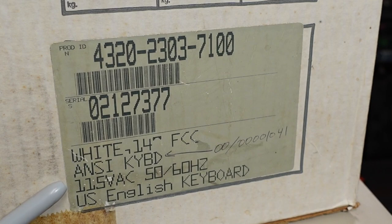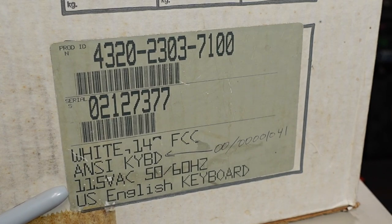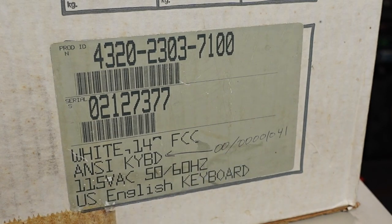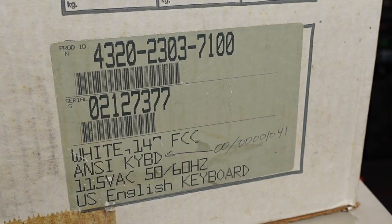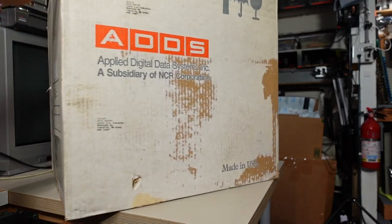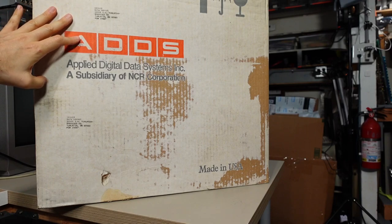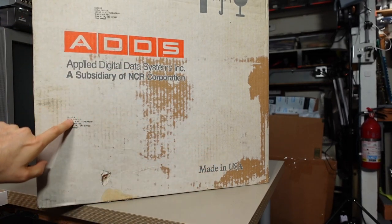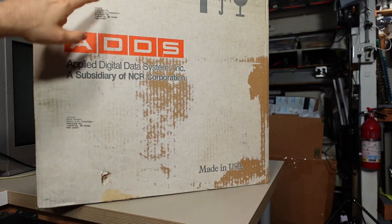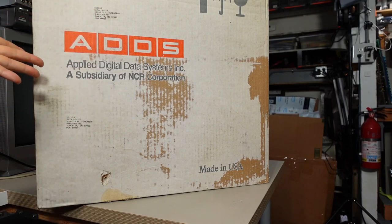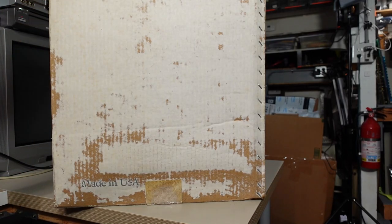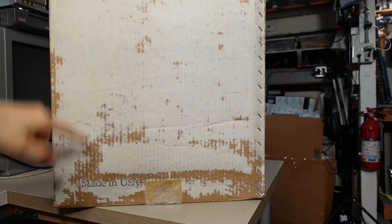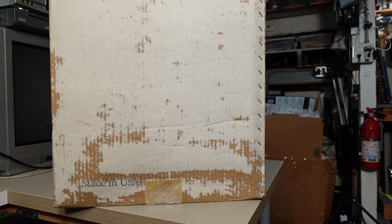And a little bit more information about this particular terminal. So it's of course made for the domestic power system, 115 volts AC, ANSI keyboard. Someone wrote in a number there, and US English keyboard again. And that is really it. On this side, same thing, just the brand information, a little bit of wear, and someone stamped the shipping address multiple times on the box. Kind of weird.